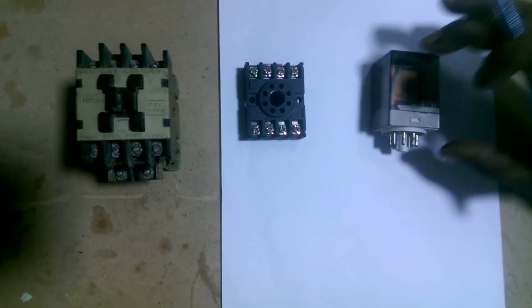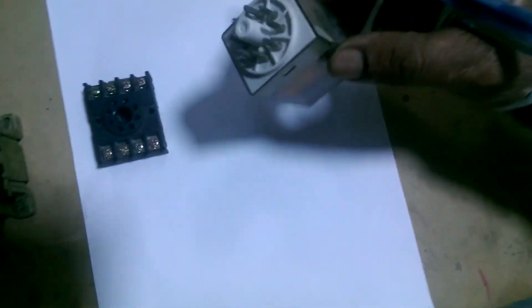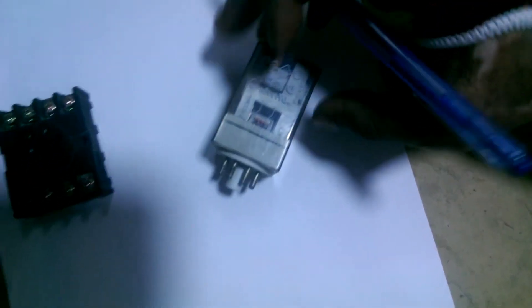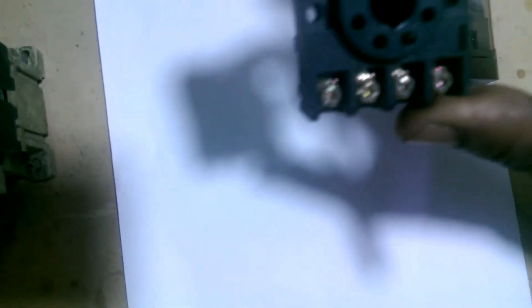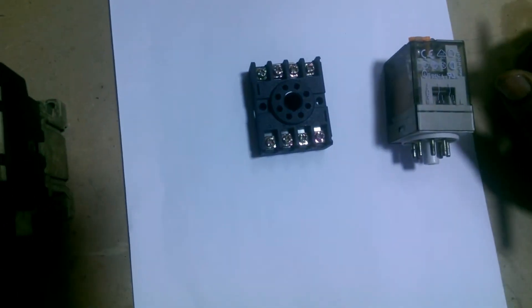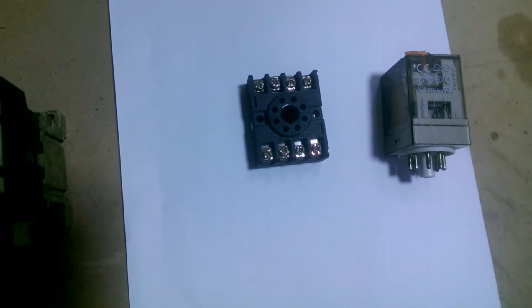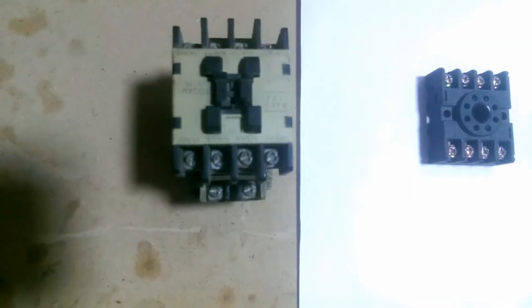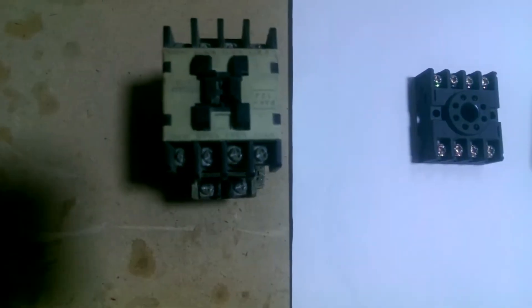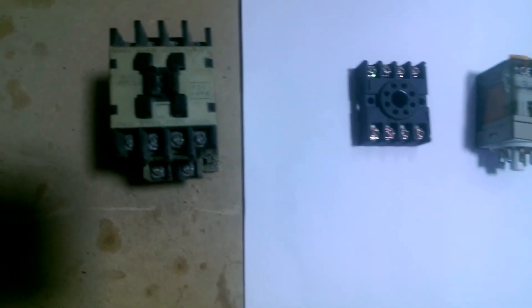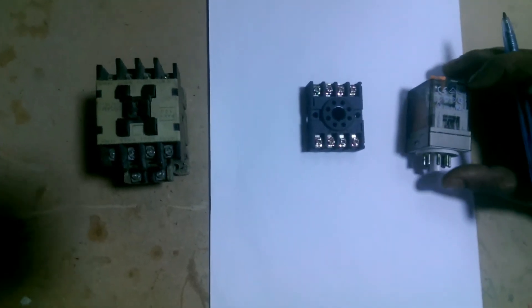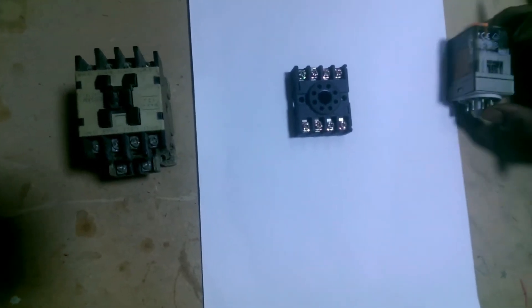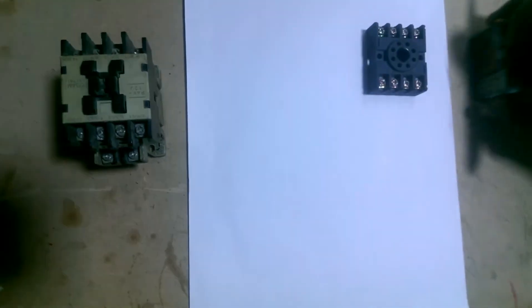This is our 8-pin relay, as you can see. We will tell you everything about it. And this is its base, where we will show you the connections. And this contactor will be turned on through this relay. So, friends, let's first make its diagram, and show it to you, and tell you about it.